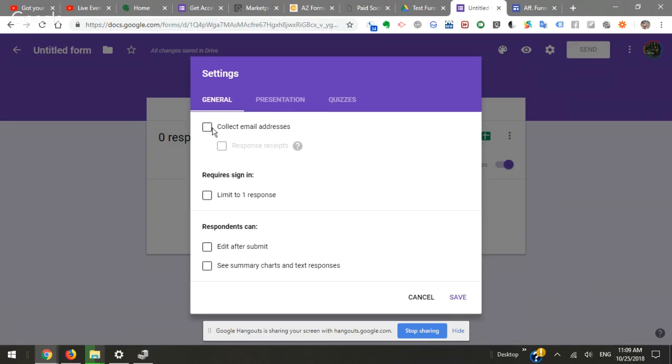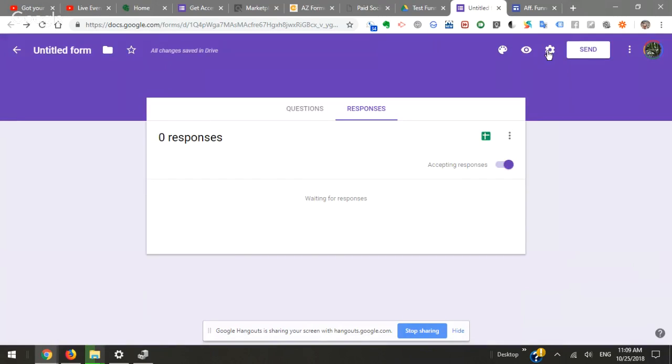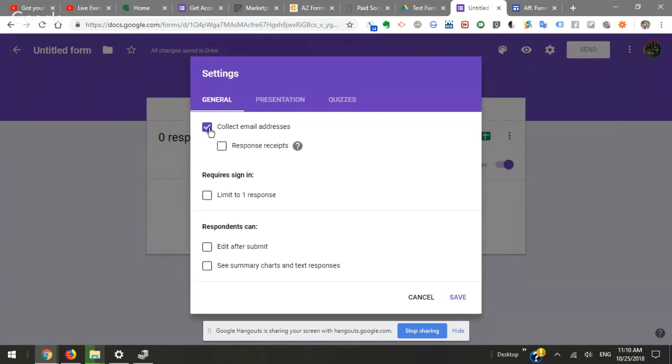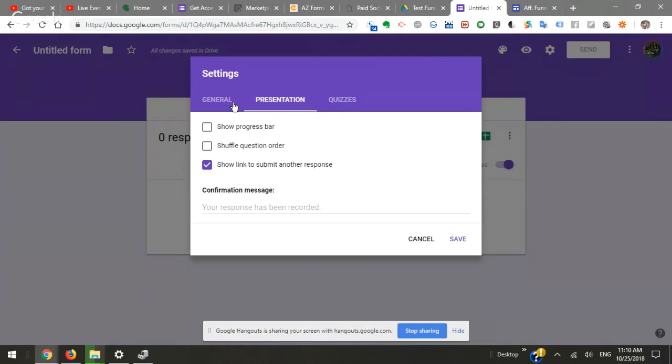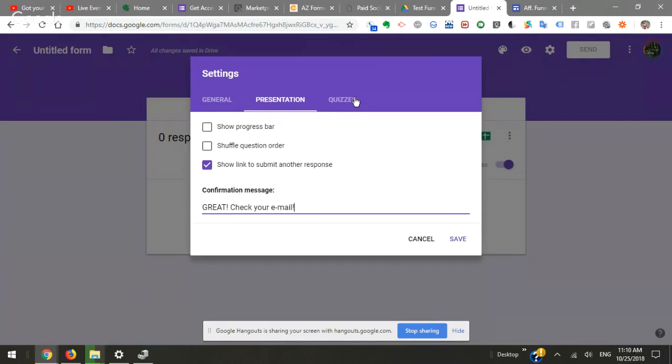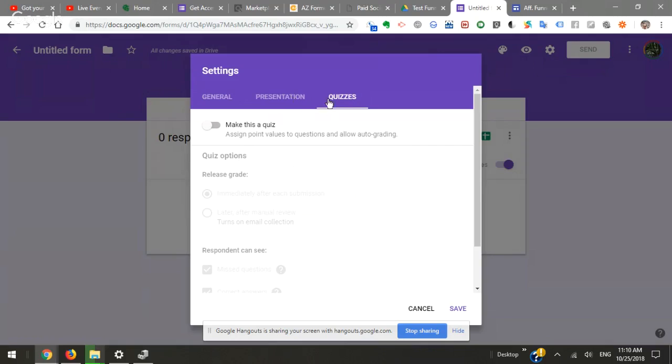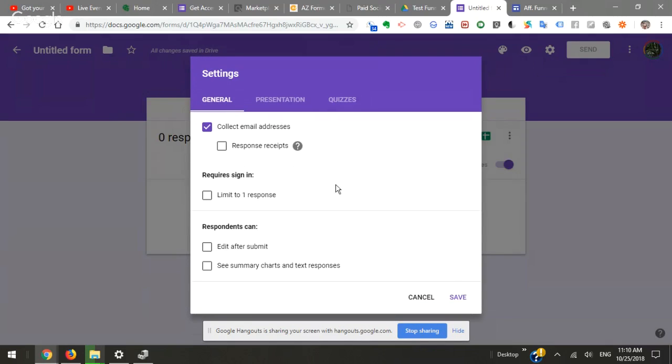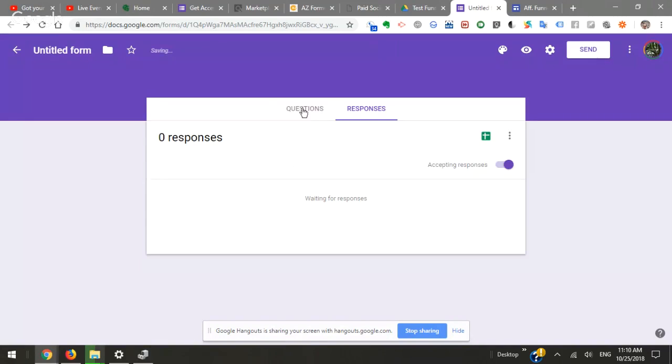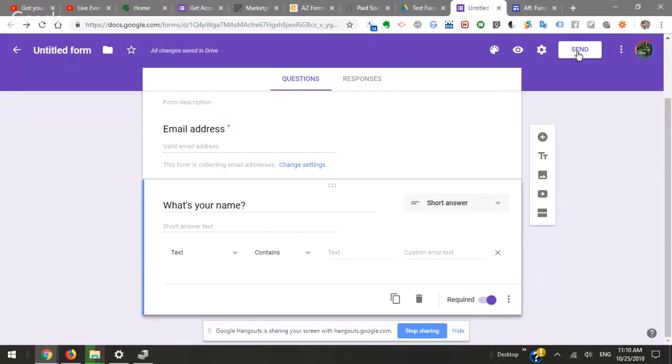Then we're going to click this button, go to settings here, collect email addresses. We can get response receipts if we want to. I think that just sends an email. Respondents receive a copy of their responses - they don't need that so we don't need to check that. Confirmation - great, check your email. We don't need to do a quiz, but you can do a little quiz. You might do a pre-qualifying quiz if you're doing some kind of offer. Now that we're collecting our email addresses, where are they going to go?